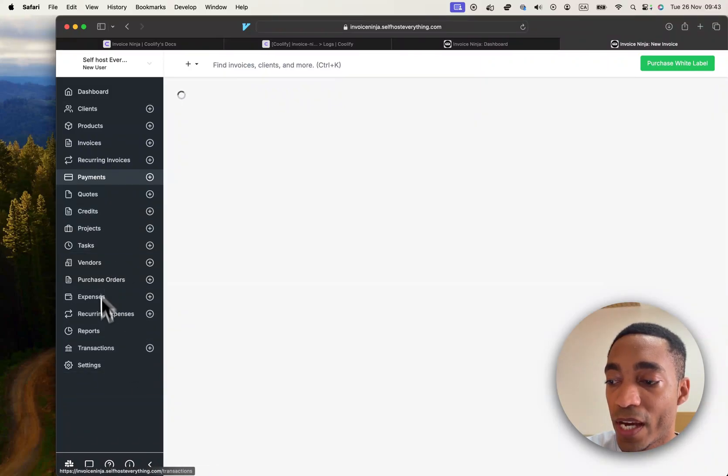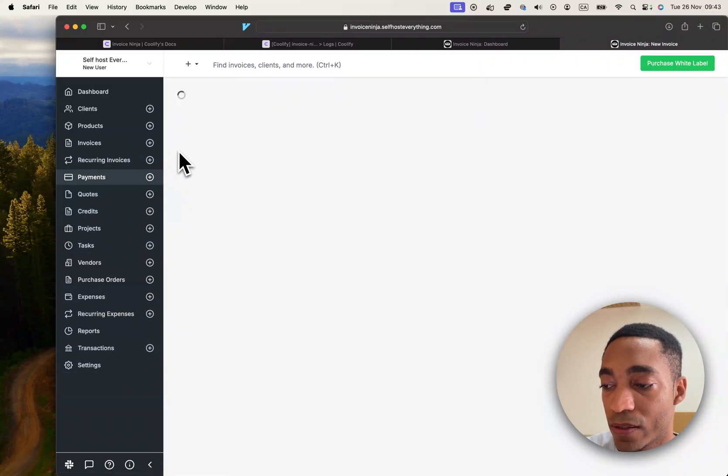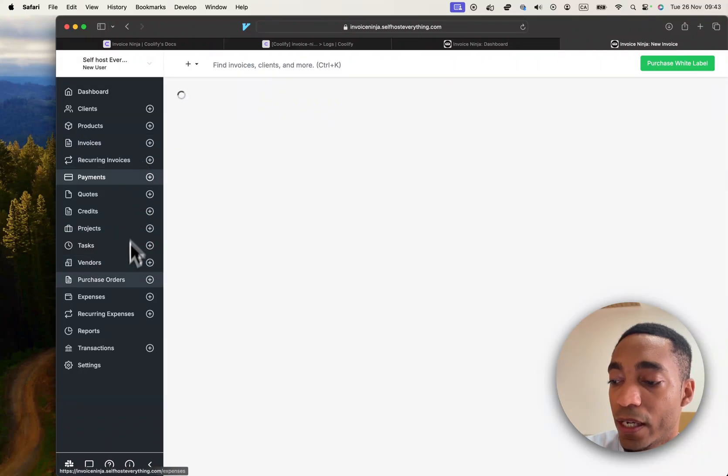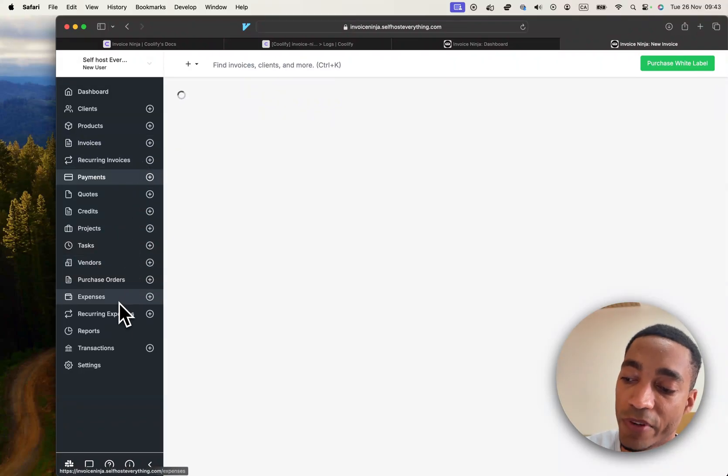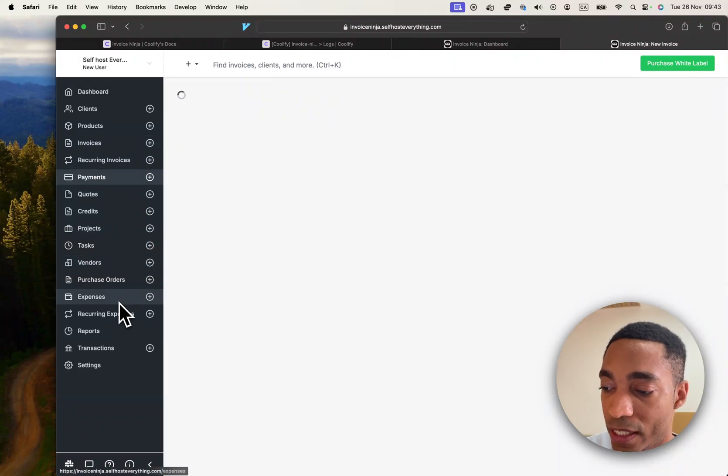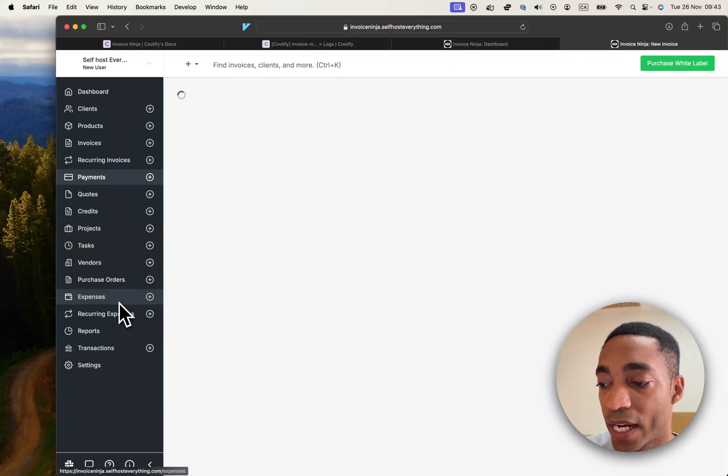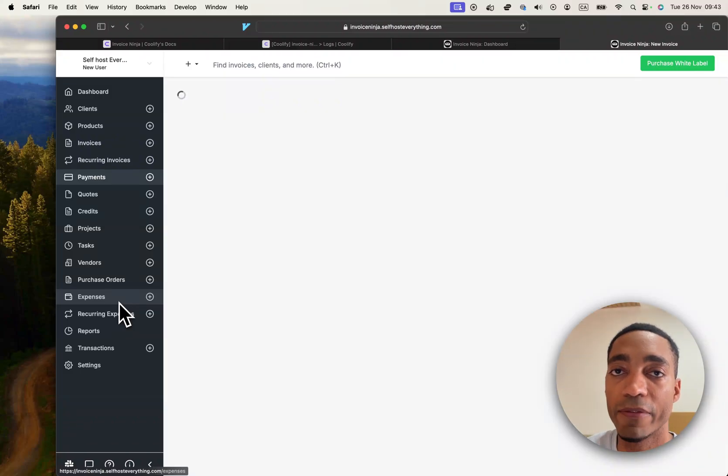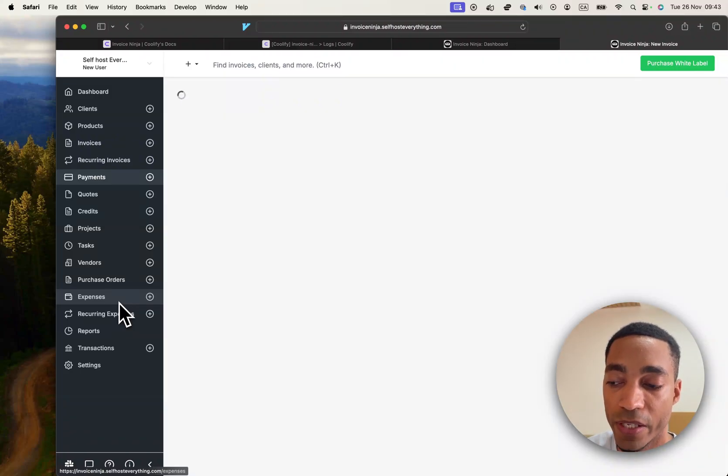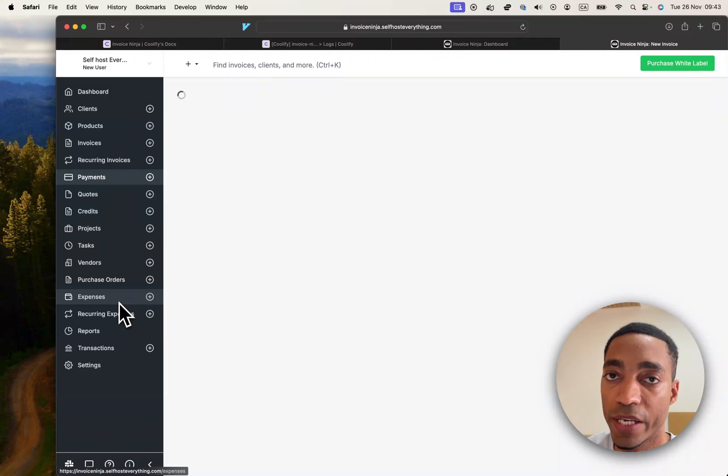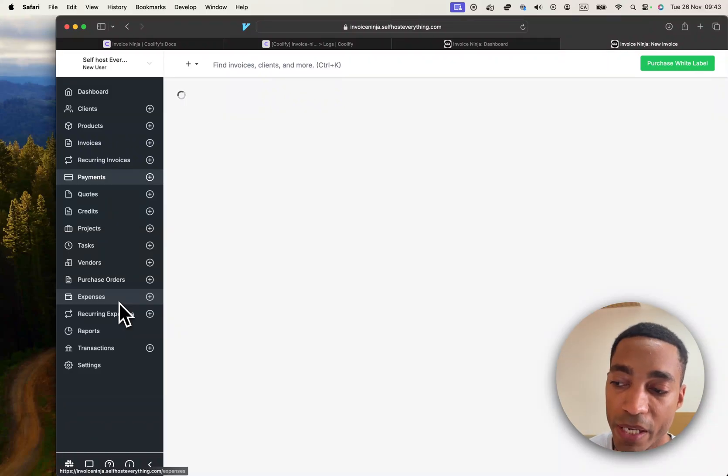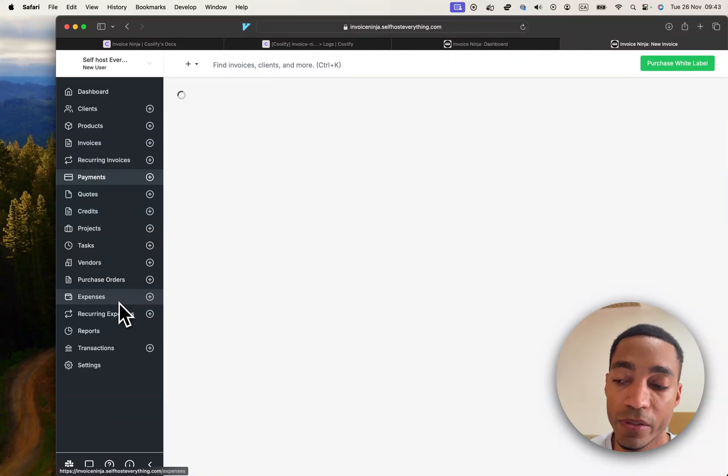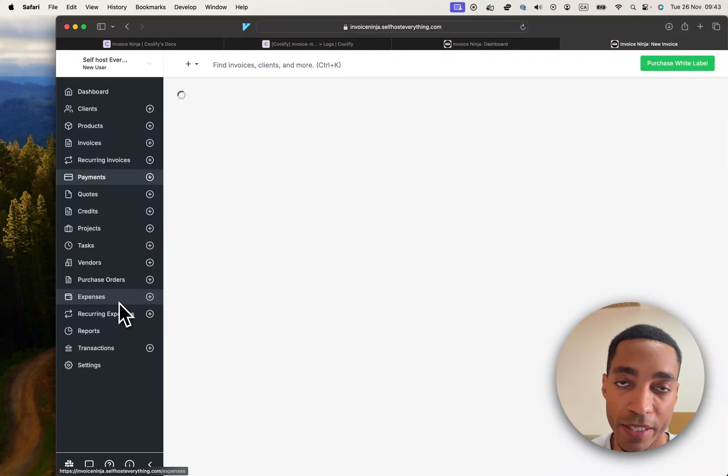So coupled with the fact that it is slow, although that could be due to other factors, and the fact that it's lacking integrations, it's not something that I would personally use. But having said that, I do see how this is a valid use case for a small business that doesn't necessarily have that many products or invoices to send out.